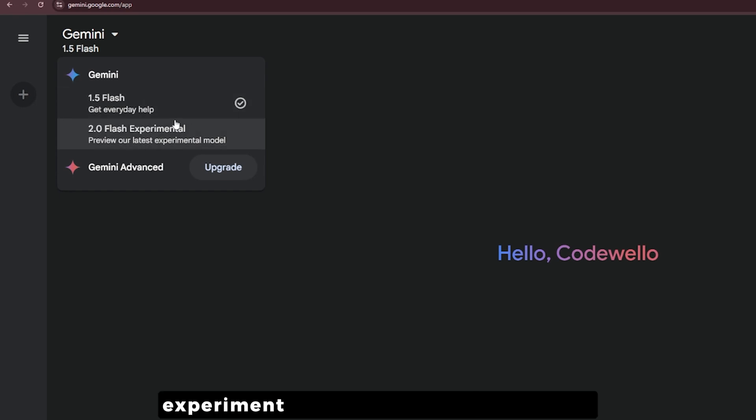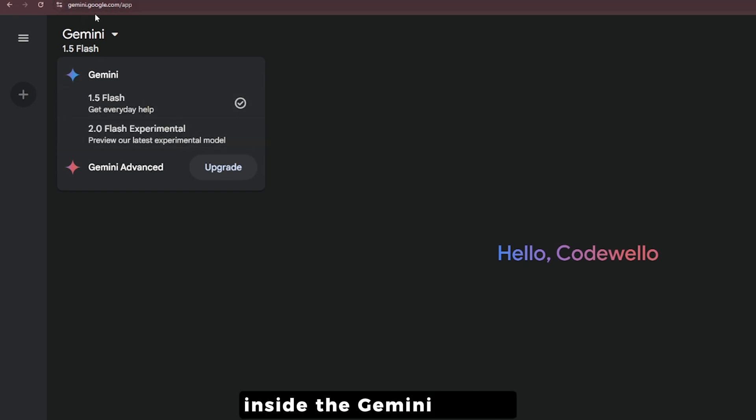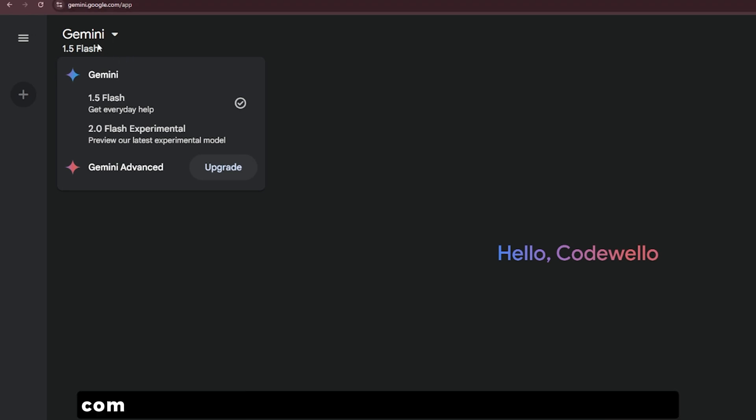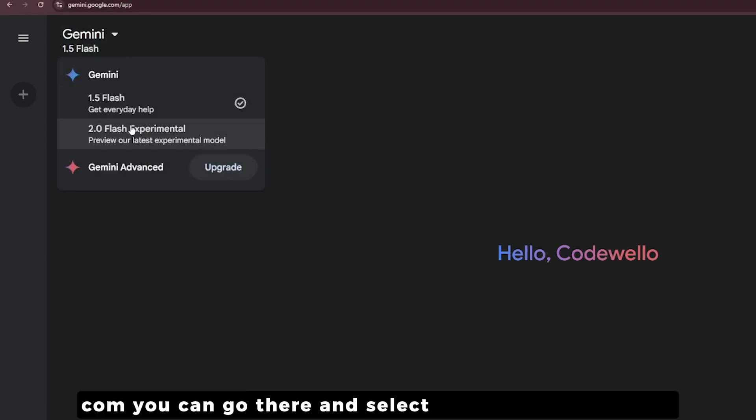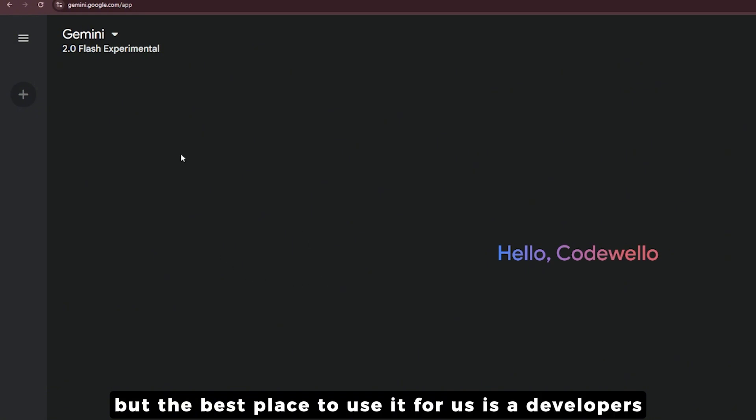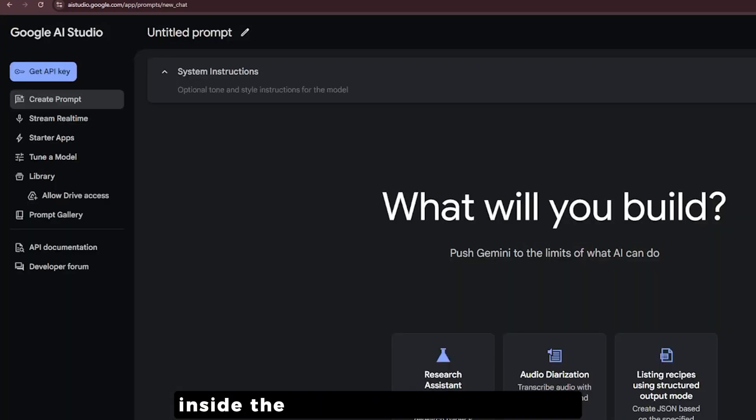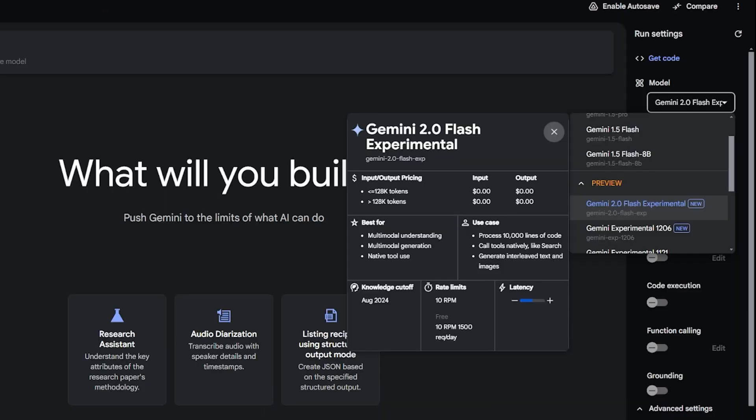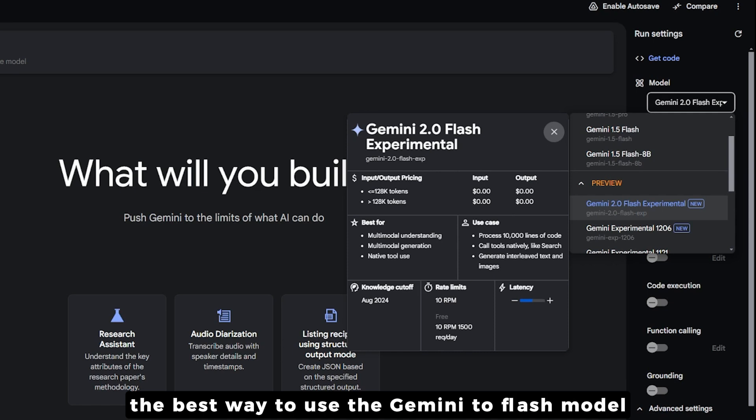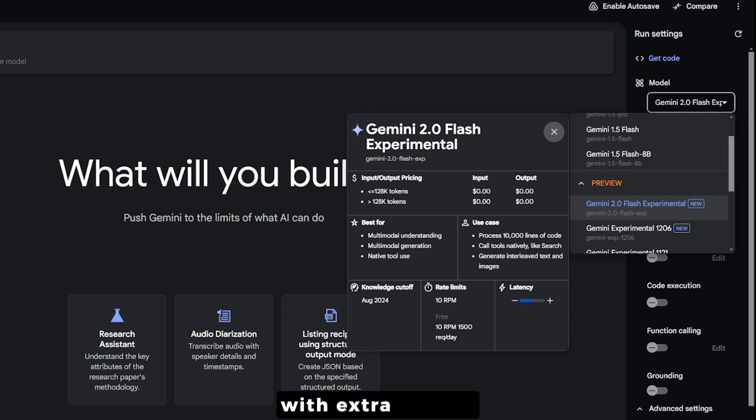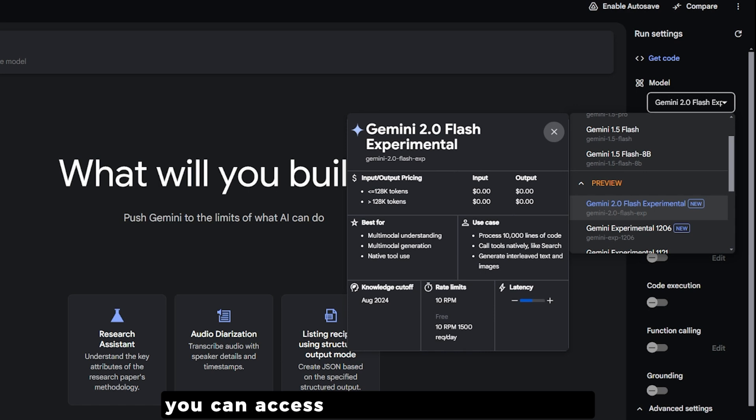The new Flash model experiment can be used right now for free inside gemini.google.com. You can go there and select it from the drop down, but the best place to use it for us as developers is inside AI Studio at google.com.